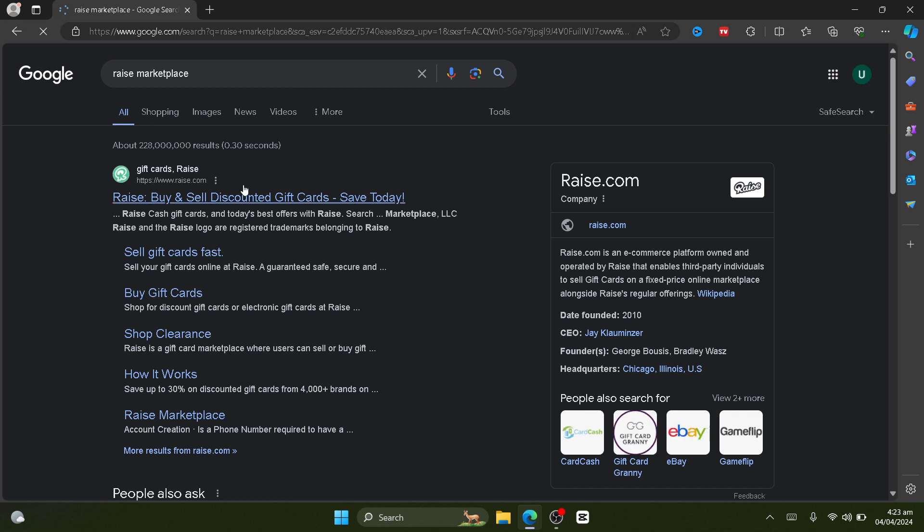The second website I have used personally, you can buy or sell your gift cards here. So you can sell your visa gift card here for cash. This is how you technically redeem your visa gift card for cash.